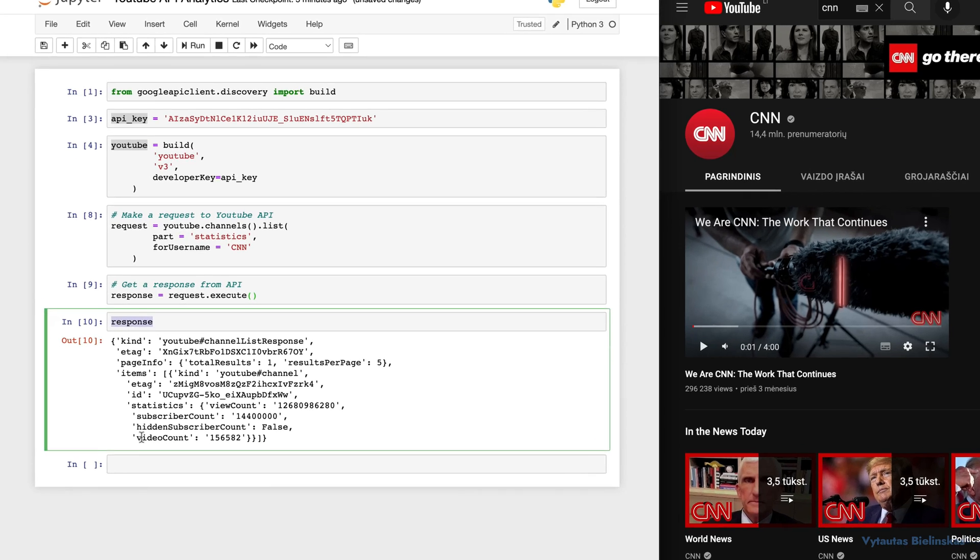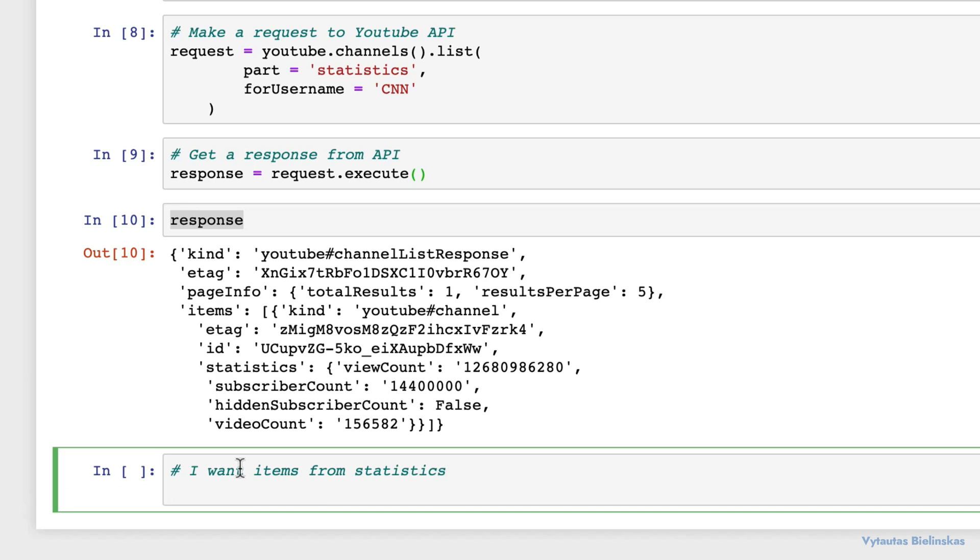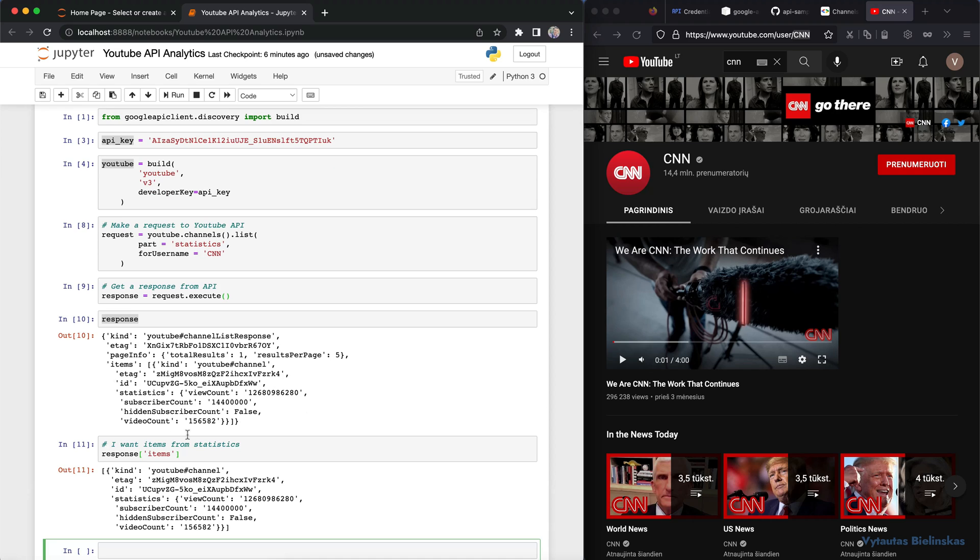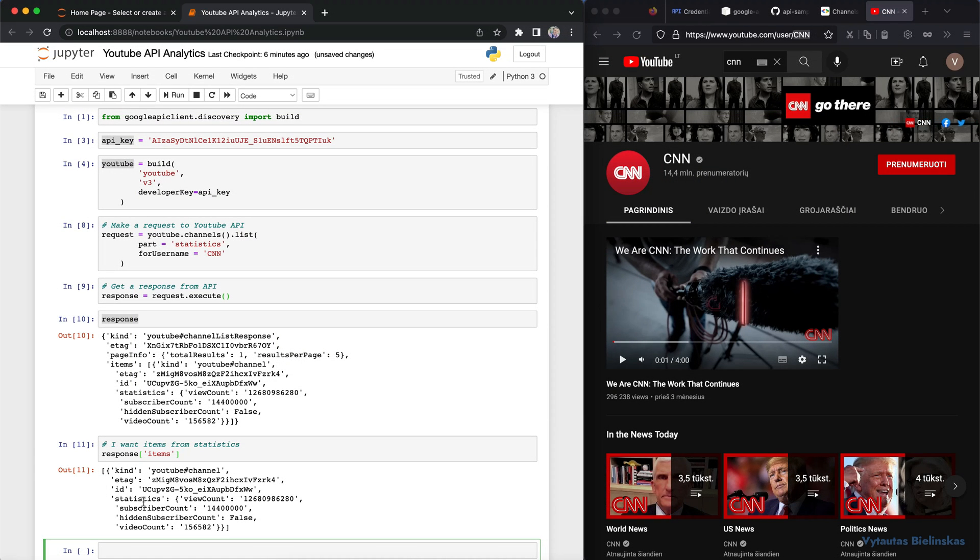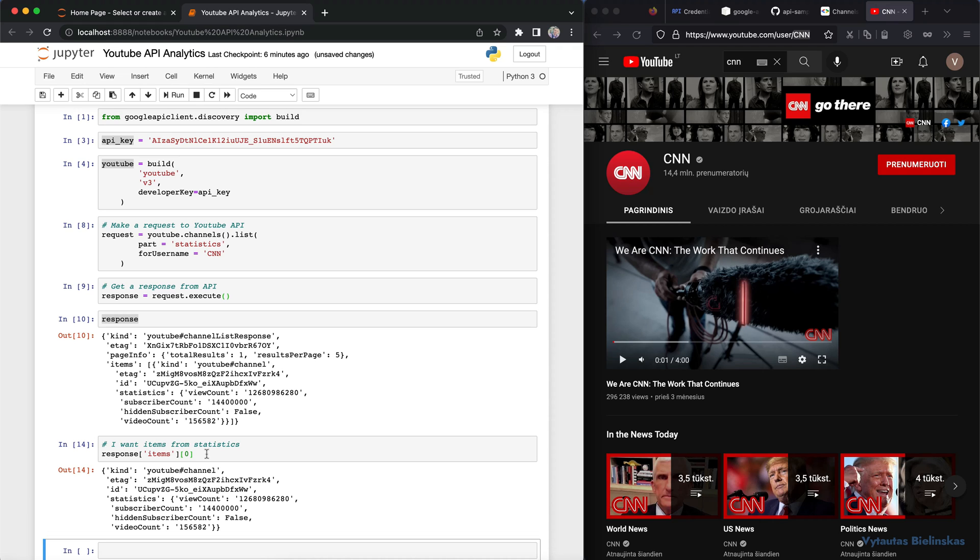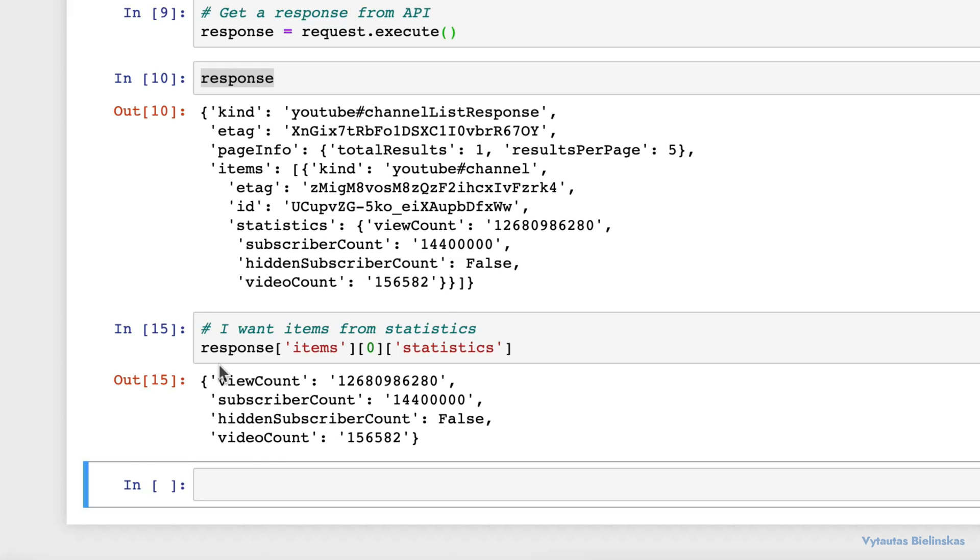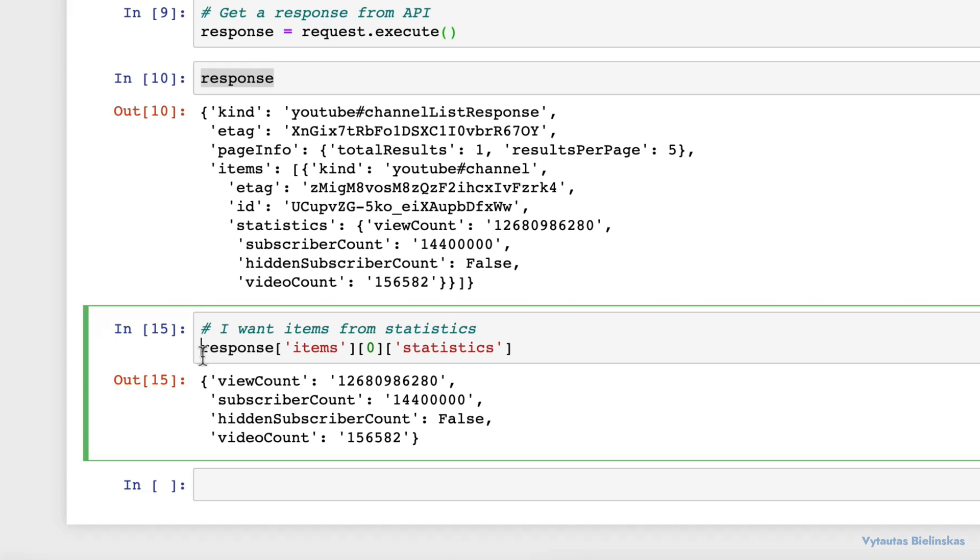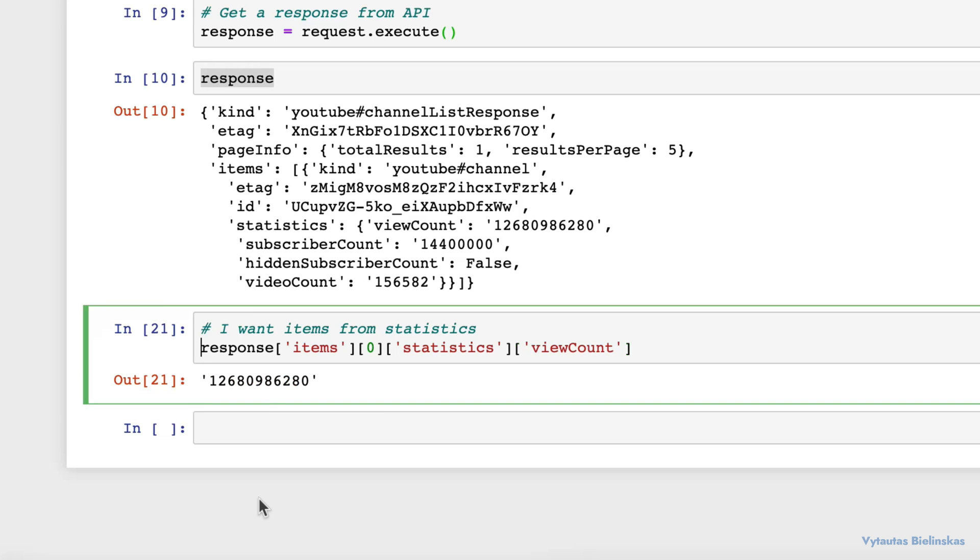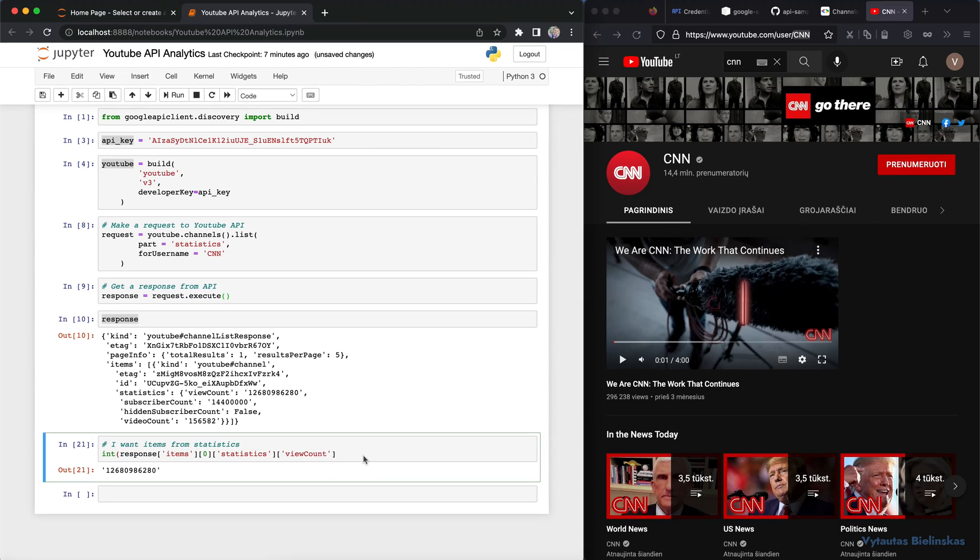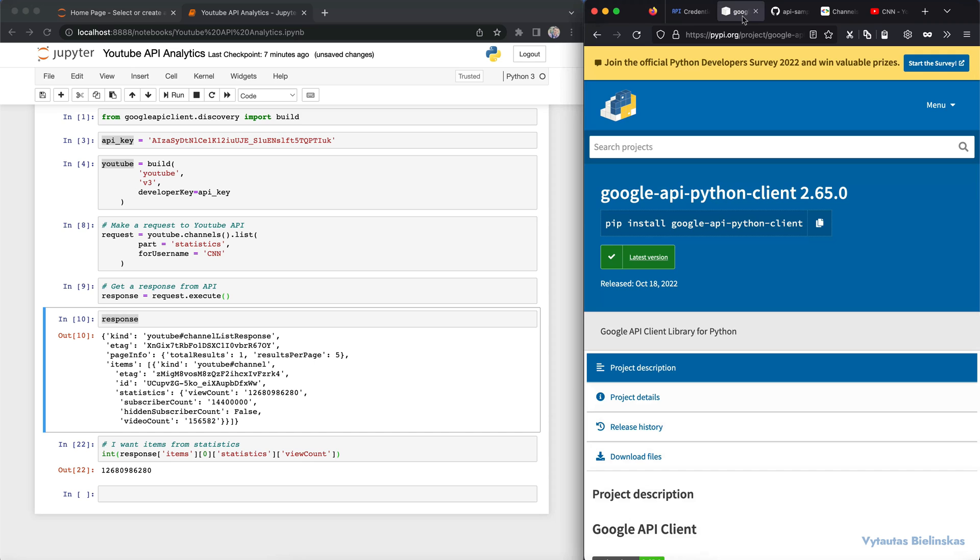And then I want to extract the specific field of the response. So I can specify exactly the item, exactly a part from the response I want to use in my task. The request result is a JSON with keys and values. It is a Python dictionary. You can use different ways to use, store, analyze and do any data manipulations. For example, I want to use a statistical field. This is the list of statistical data. And I specify, okay, I need a statistical key. And statistical field has these attributes. It's view count, subscriber count, hidden subscriber count and video count. I need to use view count, for example. This is the value and I need to convert to integer.